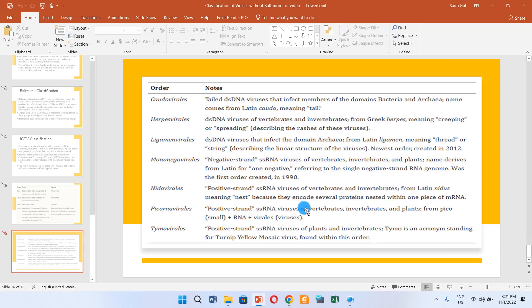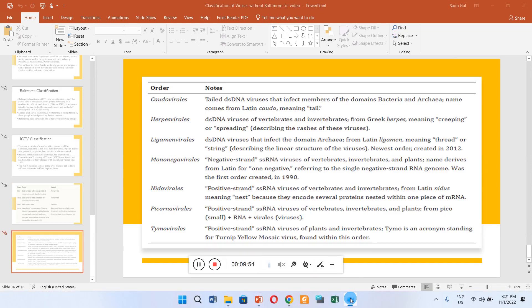So this was all about the virus classification system. Thank you very much.